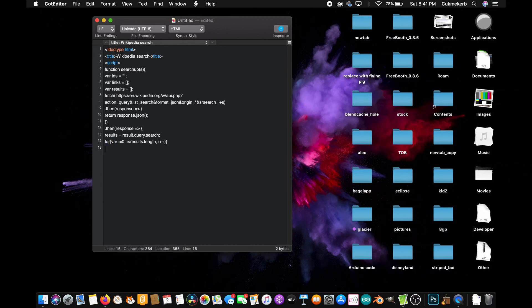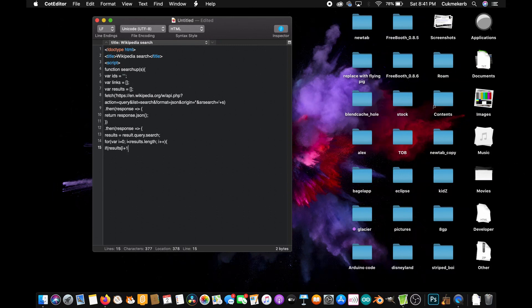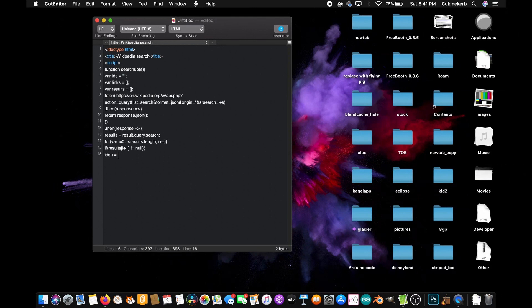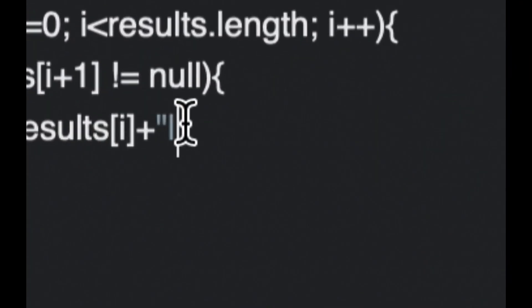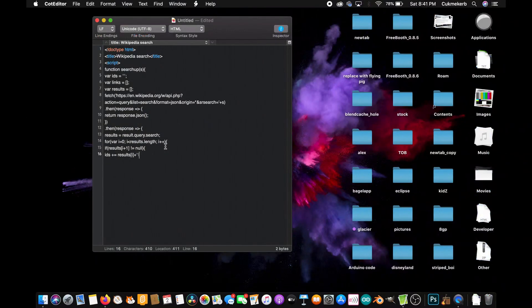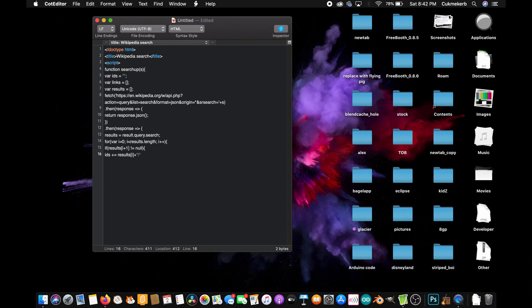And then inside, put if, open parentheses, results in square brackets i plus one isn't null. Exclamation mark equals null. Close parentheses. Open curly braces. Then IDS plus equals results i dot page ID plus. Open quotes. And put in this character that is above the backslash on a standard US keyboard. I don't know what it's called. It's like a straight line that goes up and down. It kind of looks like a capital I. But it's not a capital I. This is important for later. Semicolon. Close curly braces. Don't close parentheses. There's no parentheses to close yet.